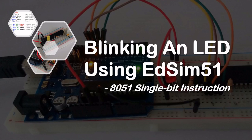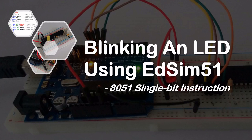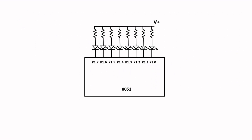Hello and welcome. In this video I'm going to show you how to use the 8051 single-bit instruction to blink an LED, and as before I'm going to use the EdSim51 to demonstrate the program.